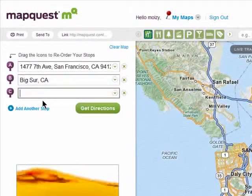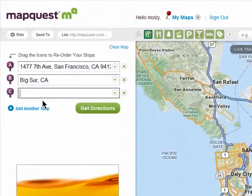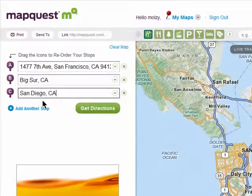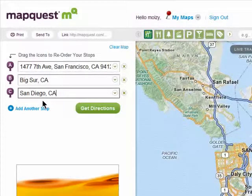Click on add another stop and enter in the next location. This is a route I'm taking from San Francisco, California to San Diego, California.